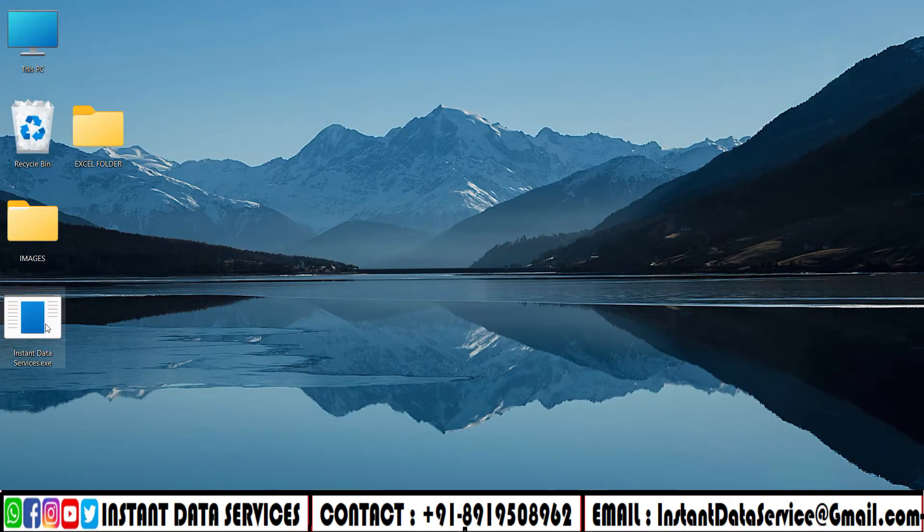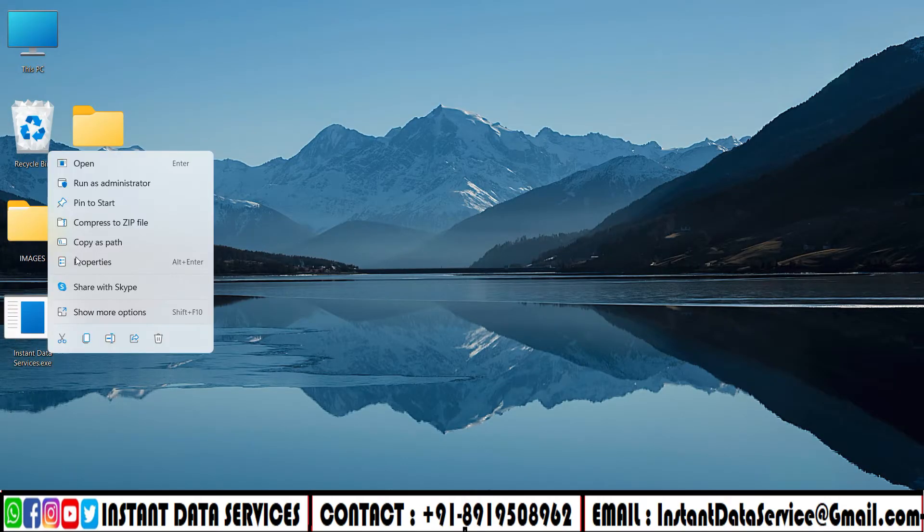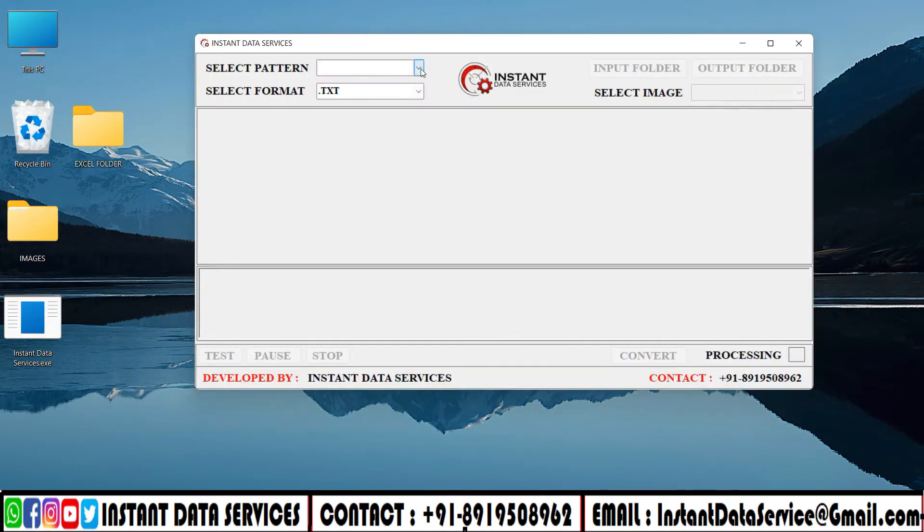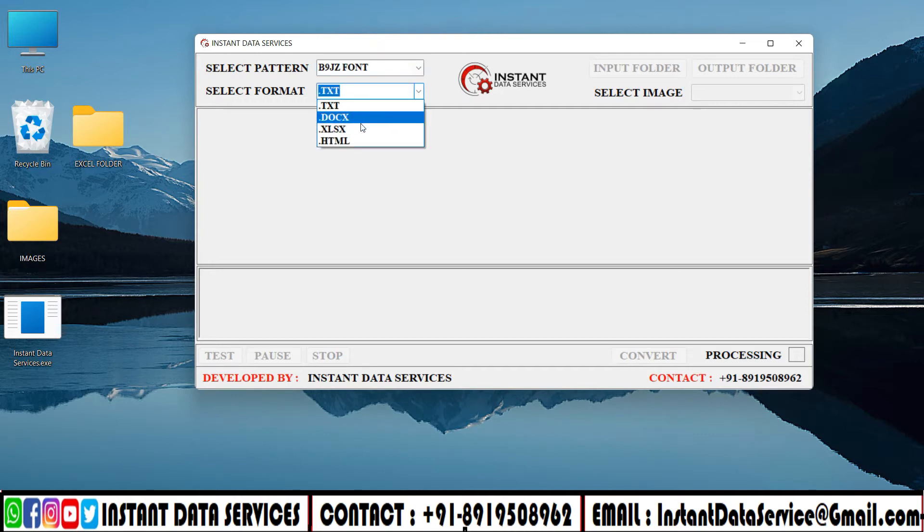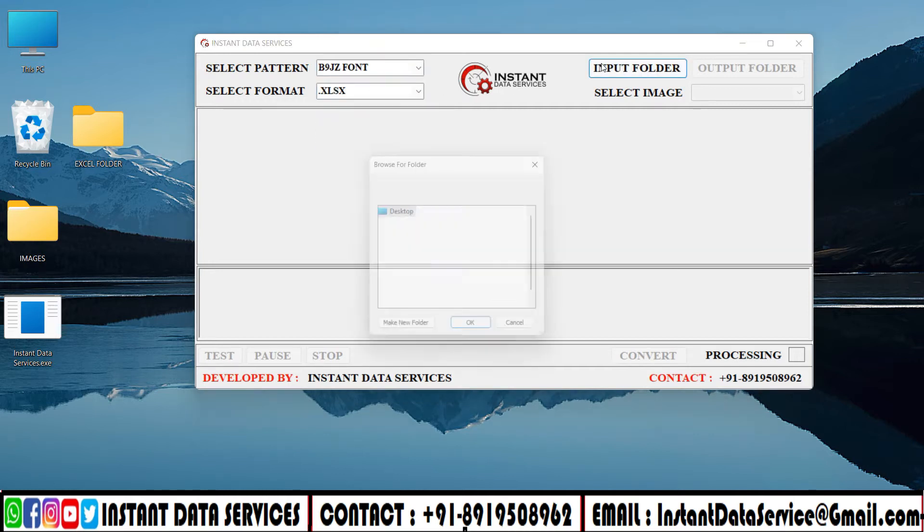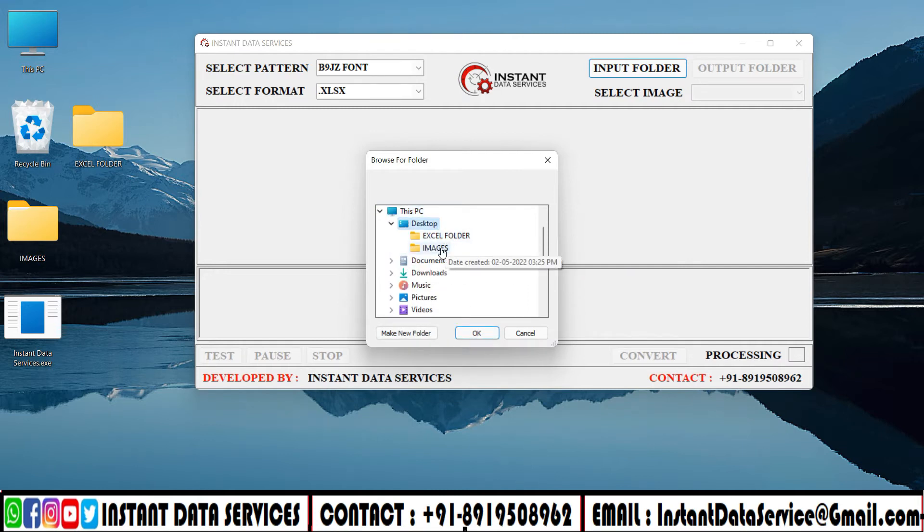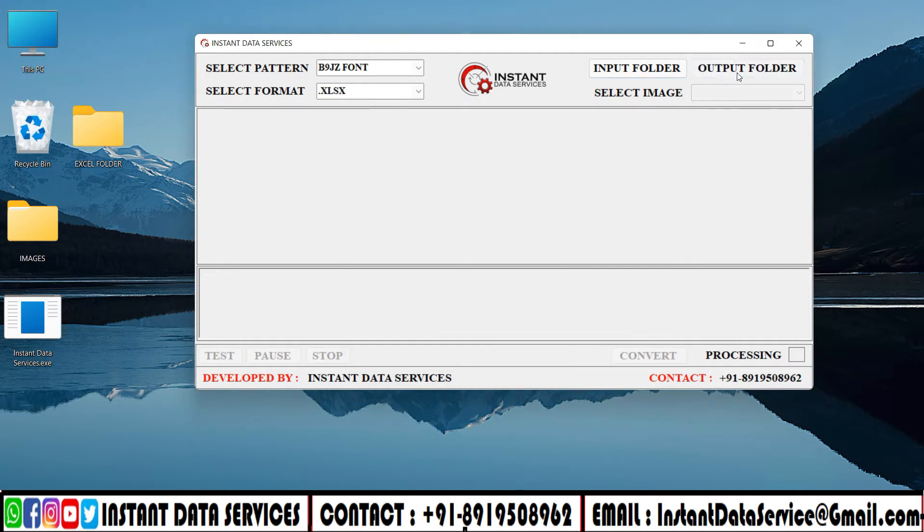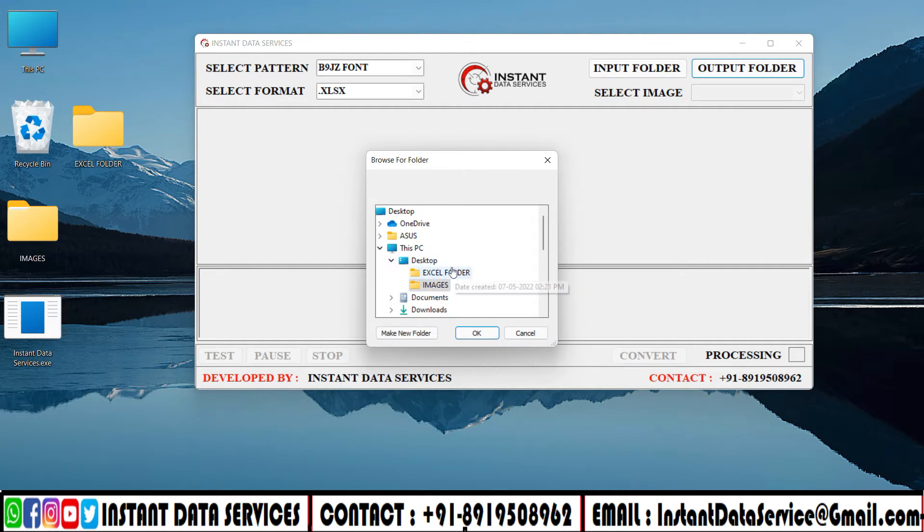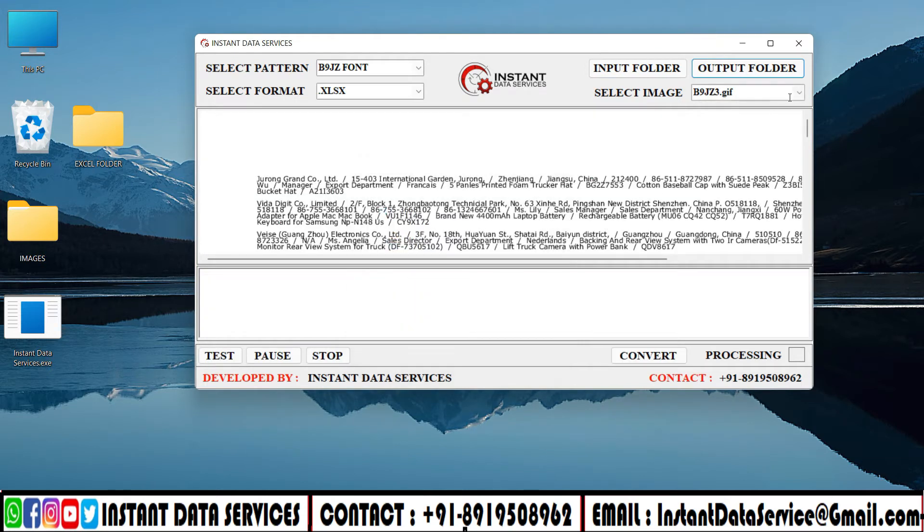Open the company-provided image to Excel conversion software. Click on the pattern and select the pattern. Click on the format to select the output format. Select the input folder and choose the image files folder. Click on the output folder and select the Excel files folder.